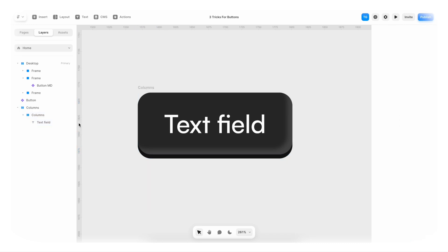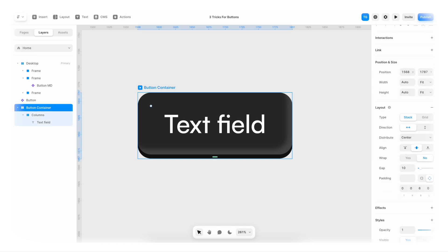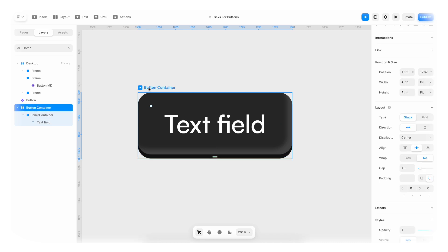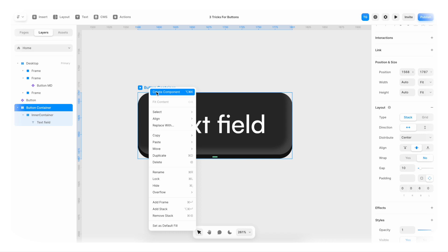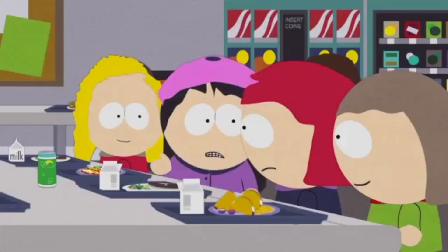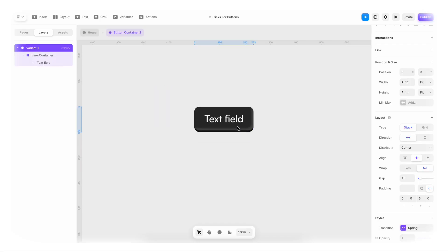And we can be naming OCD people and say that this is the button container. And this is the inner container. Now I can go to button container here. Right click, create a component. We can call it button container two because we're original. Everyone has something that makes them unique. Click create.